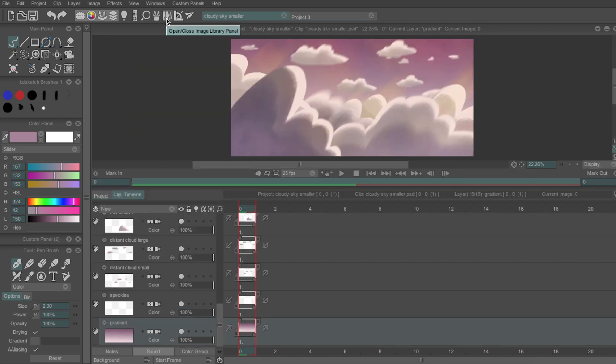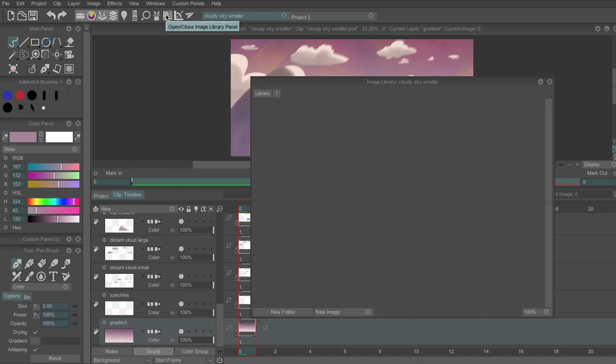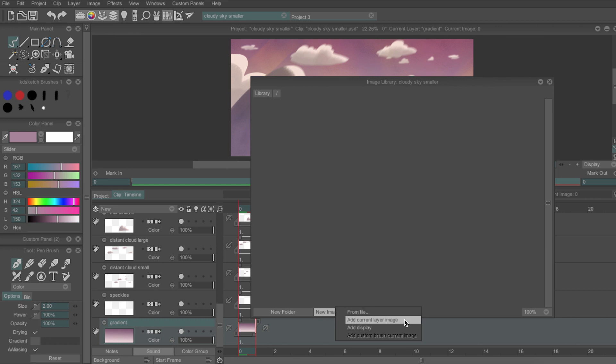To open it, click the Books icon on the toolbar. To add your images to the Library, click the first layer in your project, then go to New Image, and Add Current Layer Image, which will copy that layer to the Library.